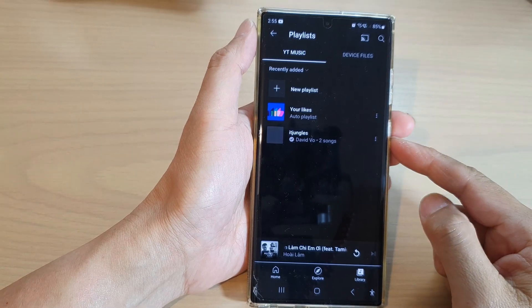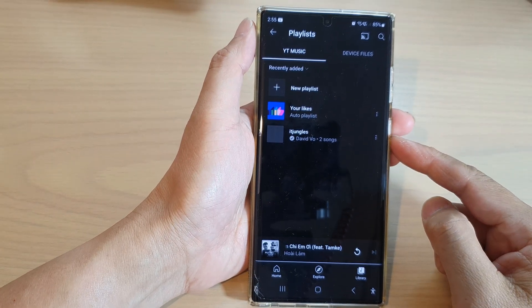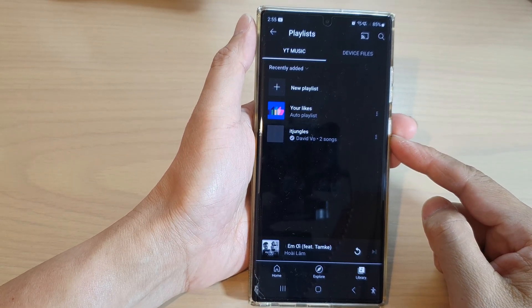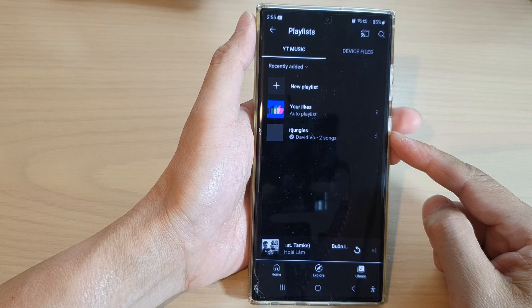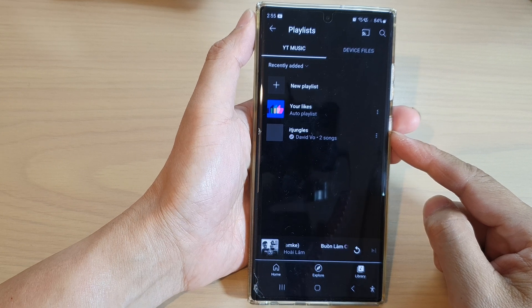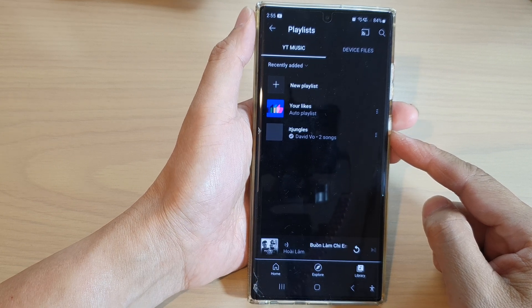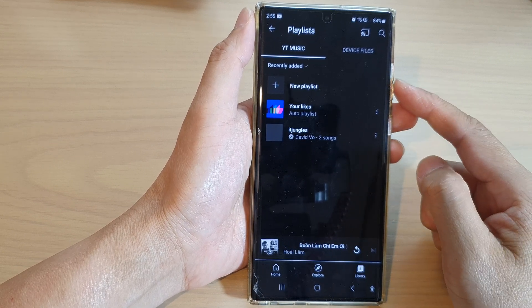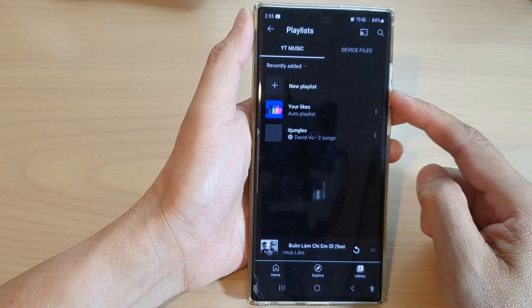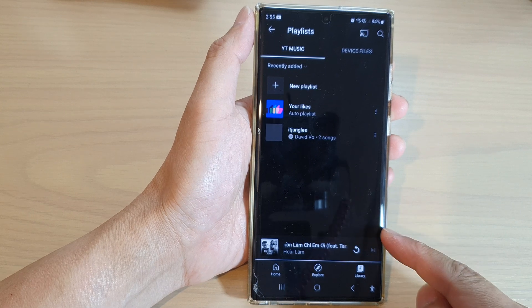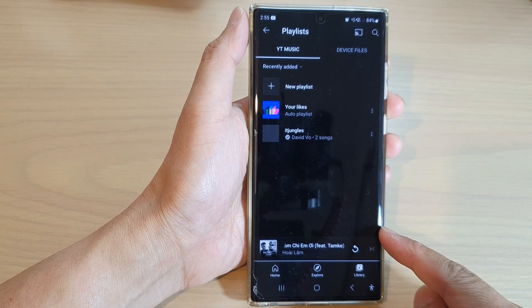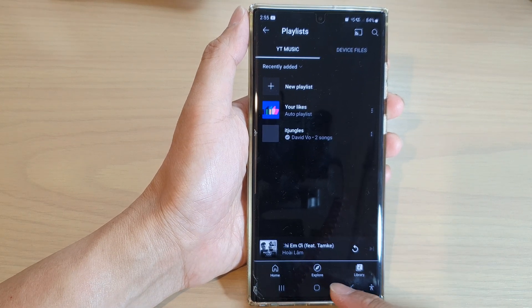Hey guys, in this video we're going to take a look at how you can add or remove songs to a playlist in YouTube Music on a Samsung Galaxy S22 series.